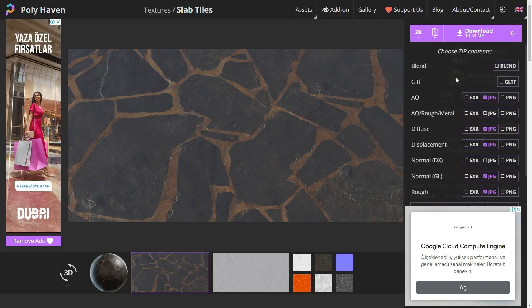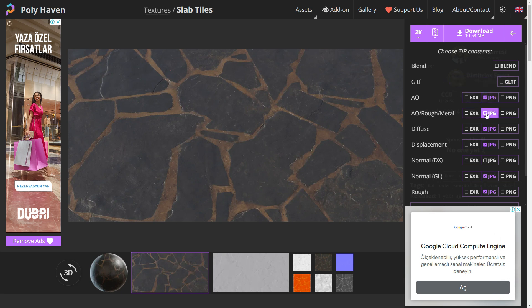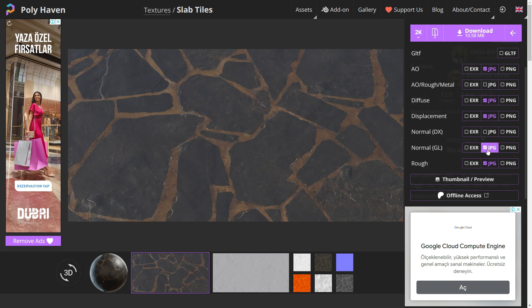Switch to the zip file and choose exactly which files to download. Let's select the ambient occlusion, diffuse, displacement, normal map in OpenGL, and roughness maps in JPEG format. You can choose PNG or EXR formats if you want to have more quality texture maps, but it will increase the file size.